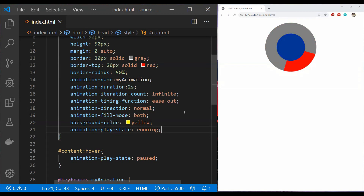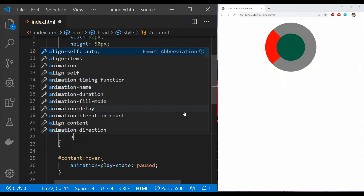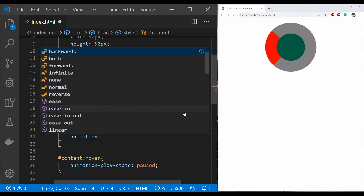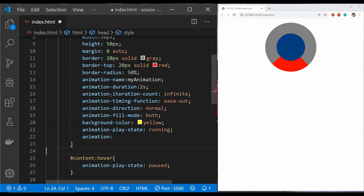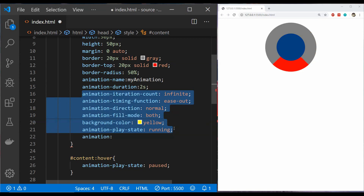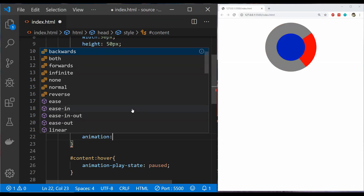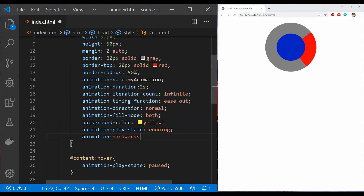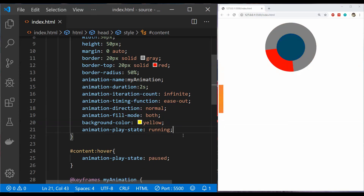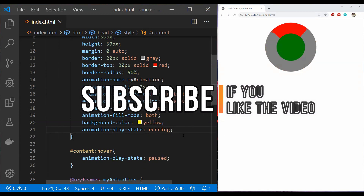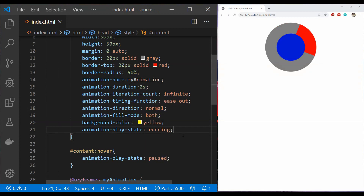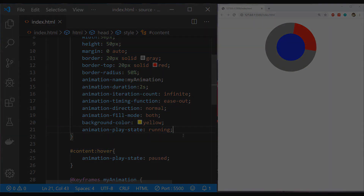That is almost everything there is to understand about CSS animation. There is also a shorthand animation property — instead of specifying all animation properties individually, we can use a single 'animation' property with space-separated values, such as the timing function and fill mode values. If you have any questions, feel free to use the comments area. Please like the video and subscribe to the channel to be the first to know about the latest updates — I'll see you in the next video!